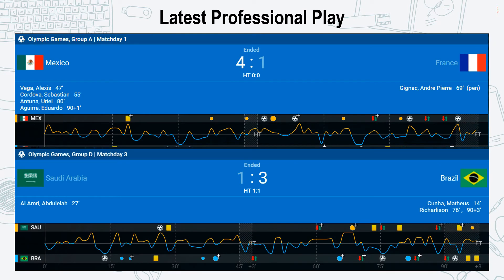The latest professional play indicates their most home or away games, signifying how their in-play statistics would be. As such, it helps to define how the team manager sets the plot while they are at home or away.